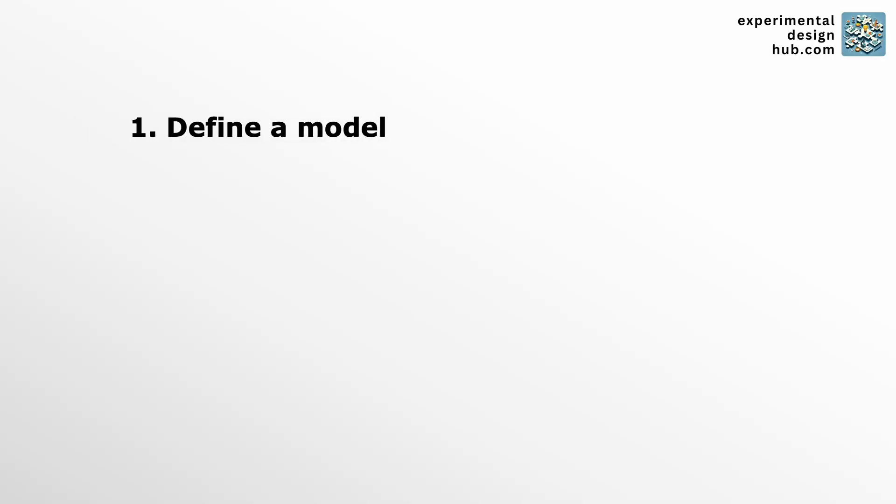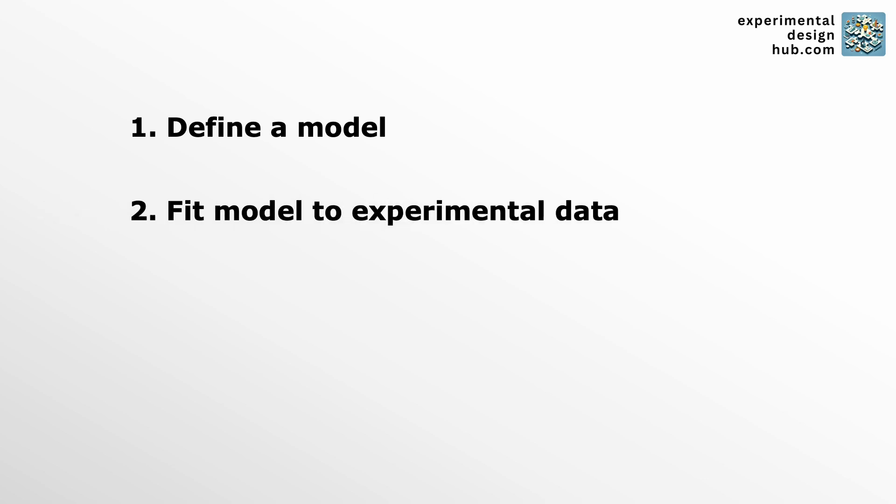So how do we do that? It's actually quite simple process. First we define a model, we fit that to our experimental data,